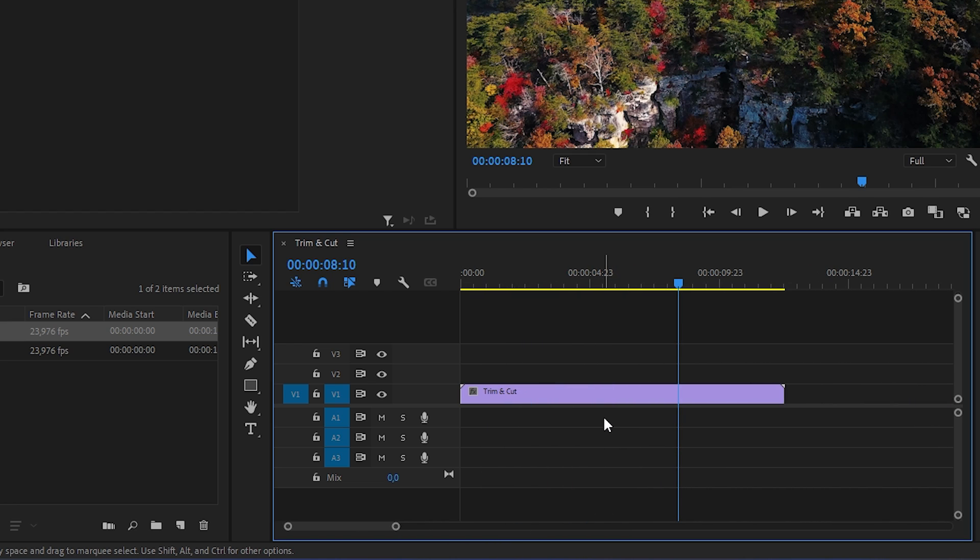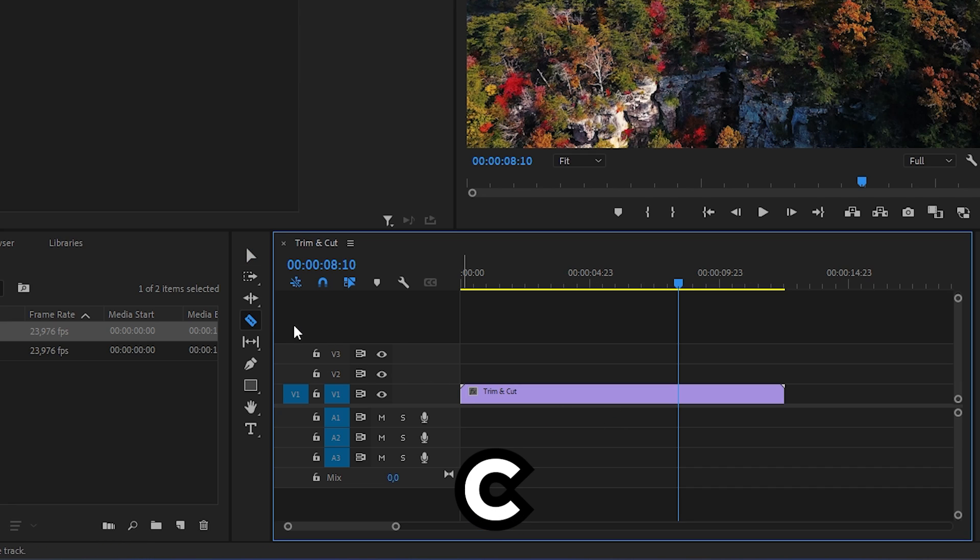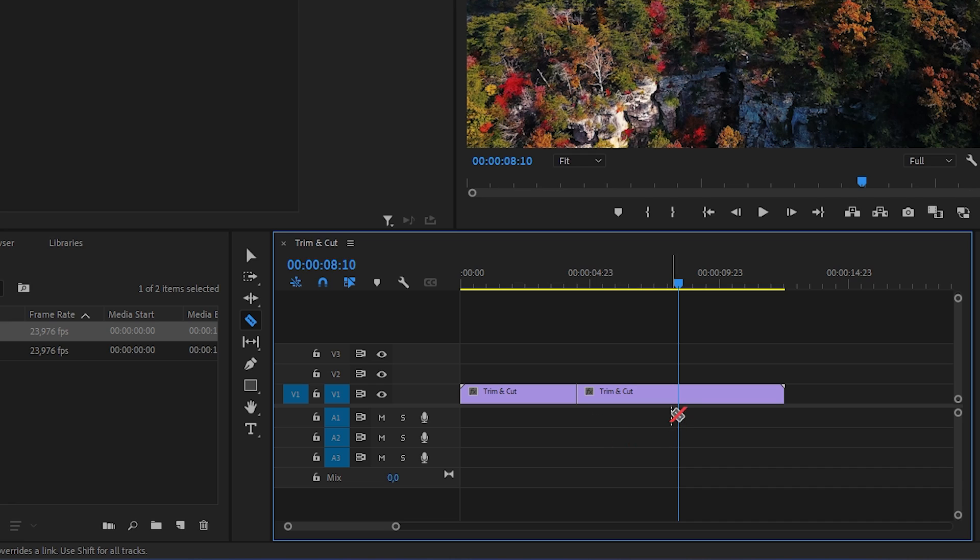A better method is by pressing C on your keyboard or going to the toolbar and selecting the razor tool. You can now left click on the video to make cuts.